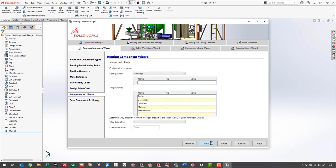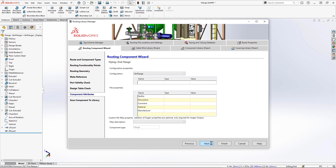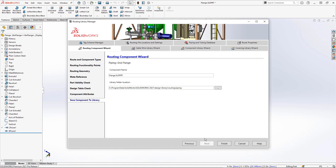The next step is component attributes. Just think of custom properties. If we haven't already defined them beforehand, then we can add them here. The next thing we need to do is just save it to the library location.